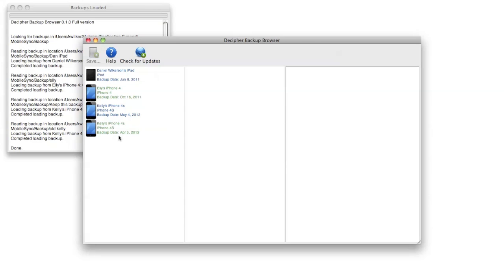One thing to note is you may have different backups for the same device, like I have two listed here for Kelly's iPhone 4S. In a little bit we'll talk about how to manage your backups and how to keep around multiple backups if you want to, since iTunes normally just keeps around the most recent backup.